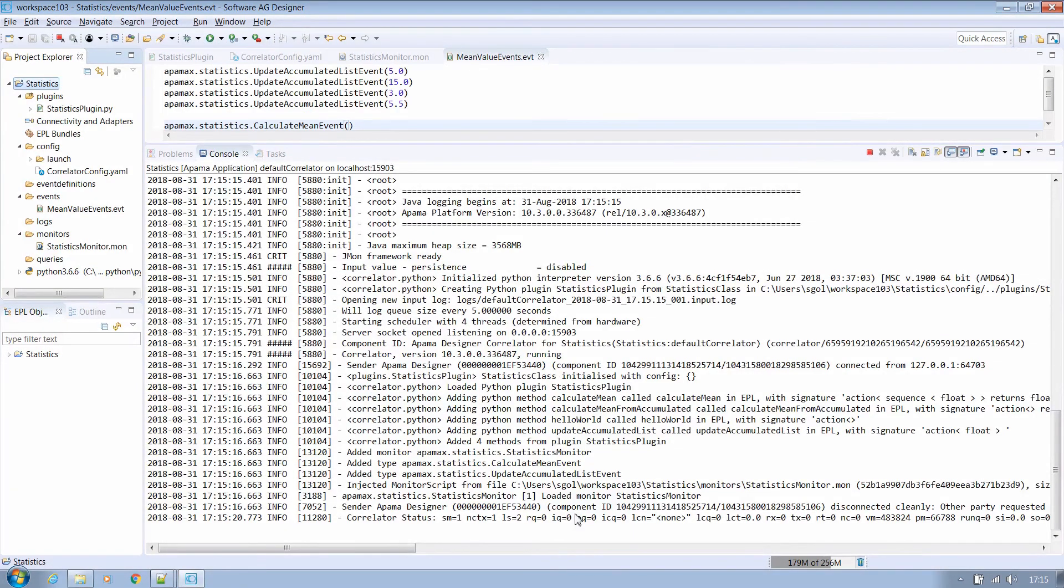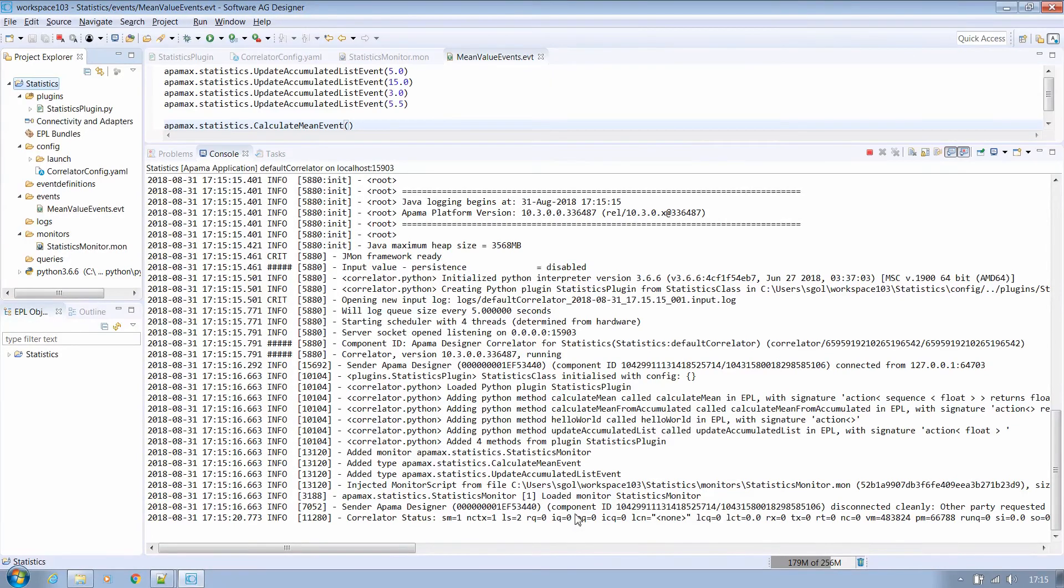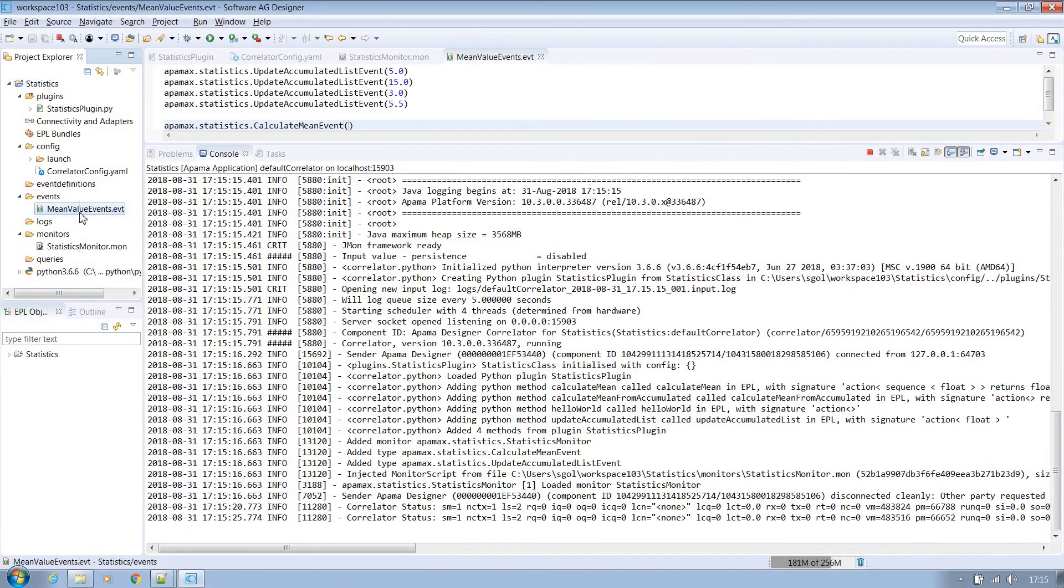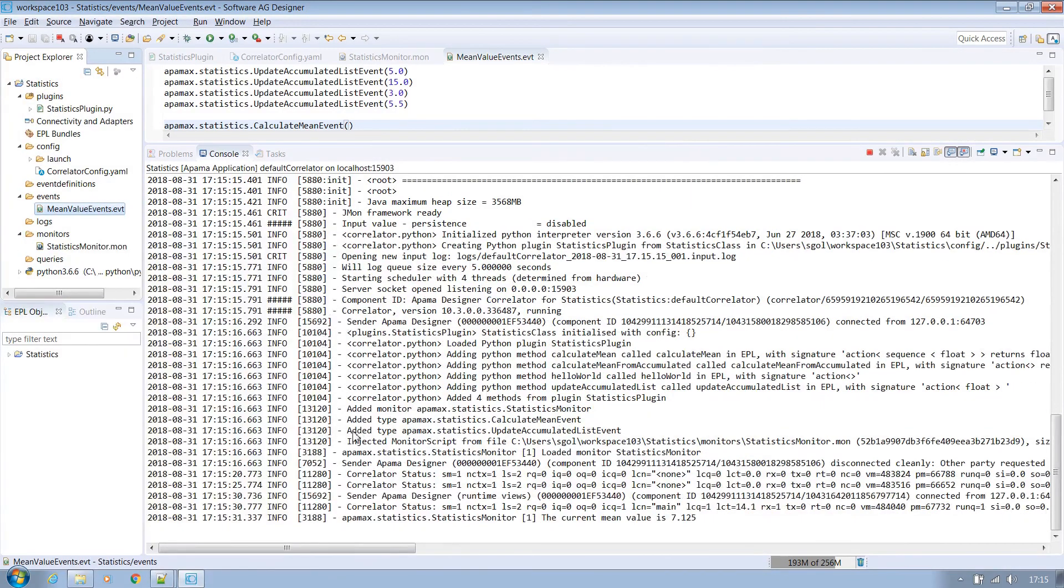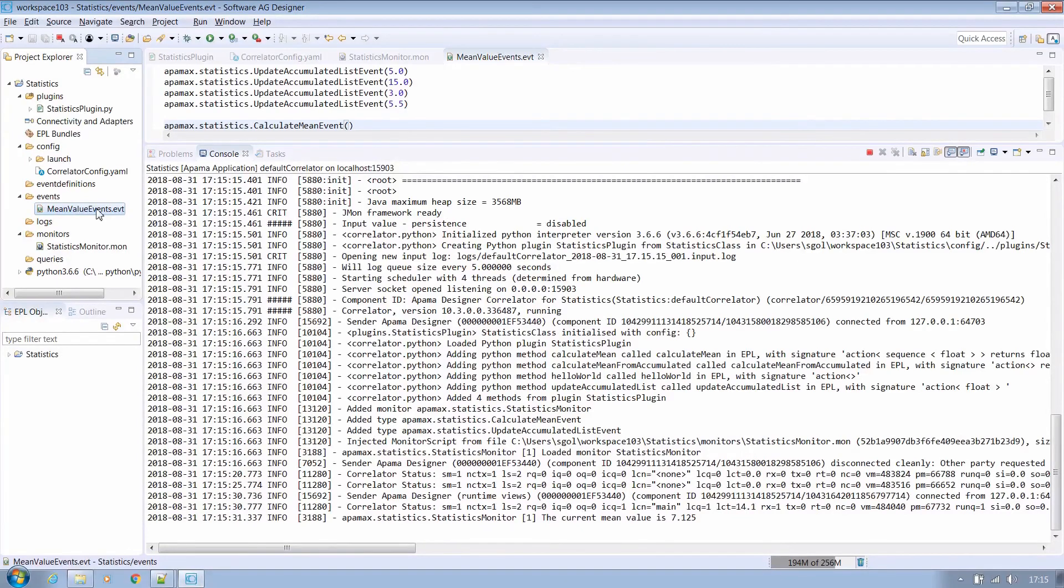Other than loading an initial startup nothing significant is seen in the logs. Right click on the events file in the project explorer and select Apama send events. You will then see the output of the mean value that has been calculated for any float values stored in the Python plugin's internal list of floats at that time.